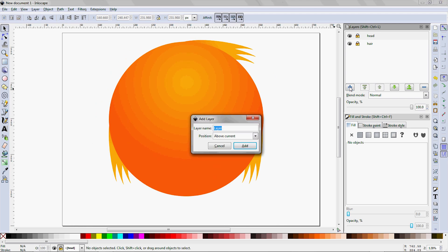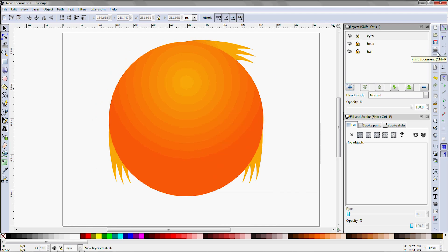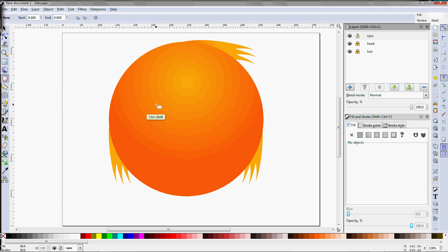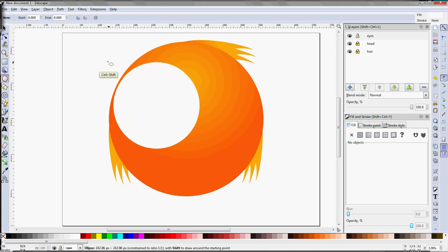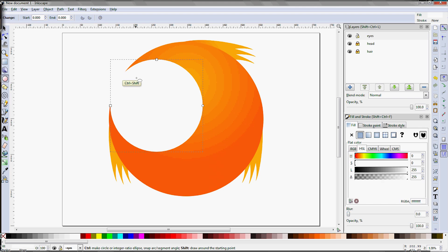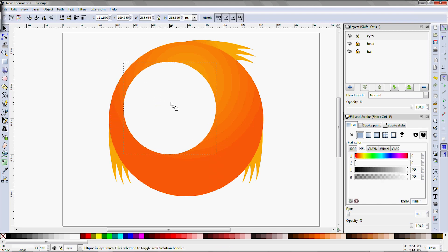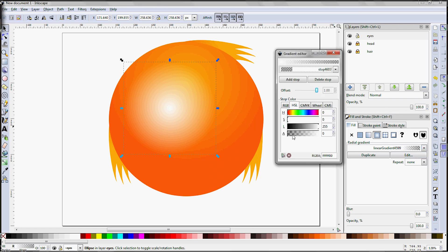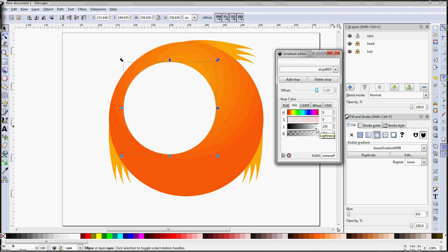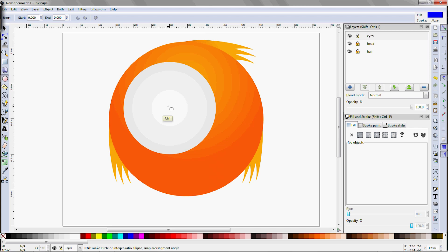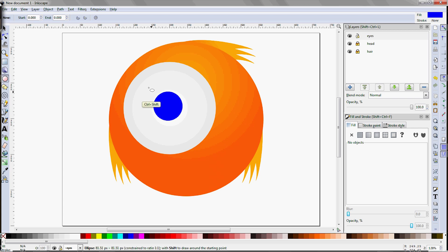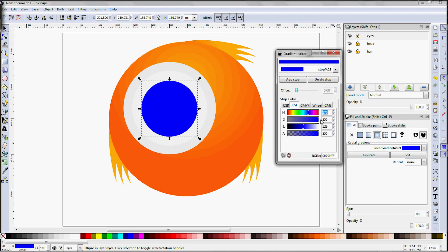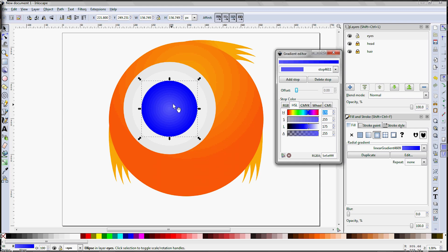The eyes are next, so new layer, name it Eyes. F5 for the circle tool. Set the fill to white. Hold Ctrl and Shift and drag out a circle. Leave it big for now, we'll resize it later. The fill for this is a radial gradient from grey to white. I find that the correct shade of grey is hard to find for this one. It seems like a lightness value of around 235 is acceptable though. For the colored part of the eye, we will use a blue circle, with a gradient from pure blue at red 0, green 0, and blue 255, to a highlight that is the same except the lightness is raised to about 175.